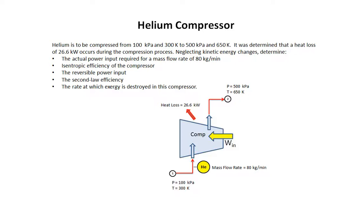In this example, we will use ThermoFlow as a tool to analyze a helium compressor.